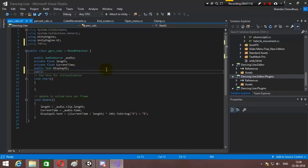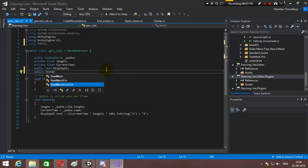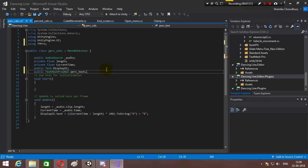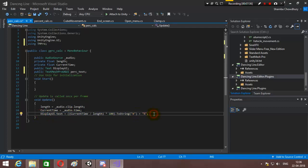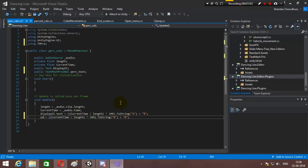We will create another text variable — a public TextMeshProUGUI. This is the correct type, not any other. TextMeshProUGUI. Call it 'parkText'. We will do the same assignment again — simply in this case we will use parkText.